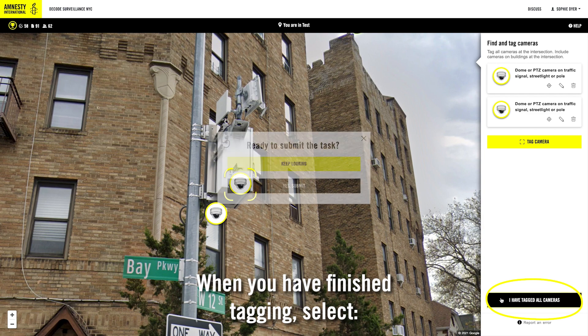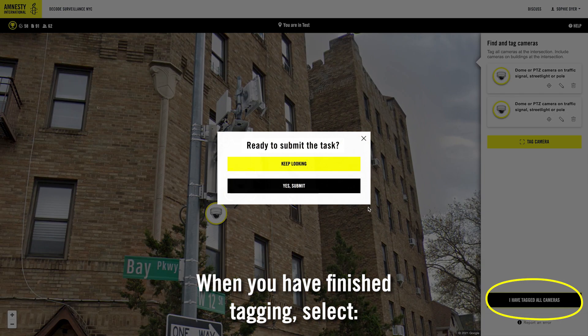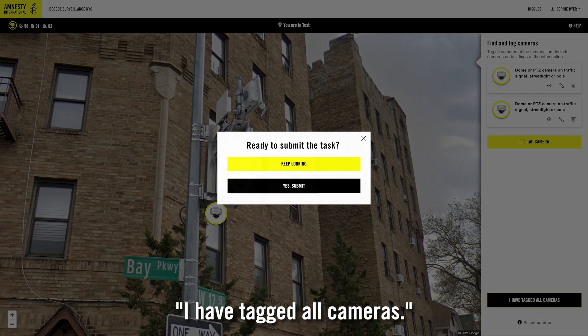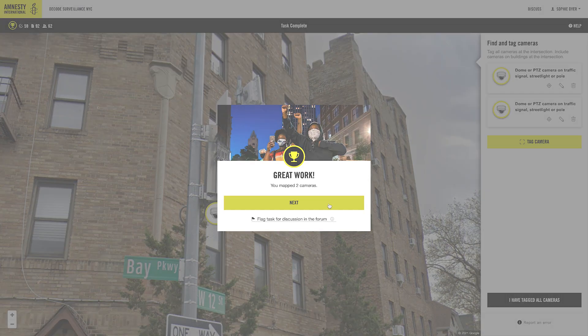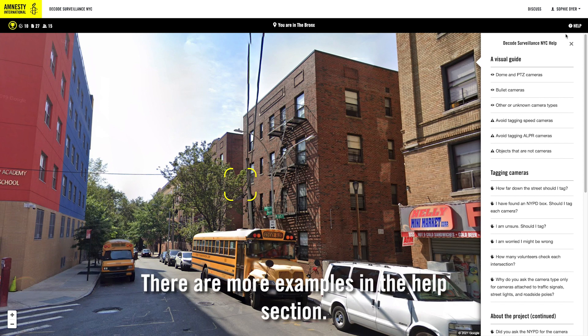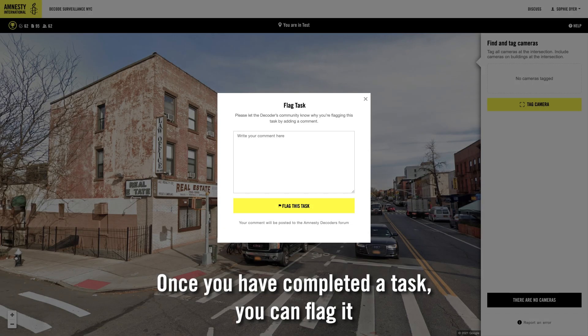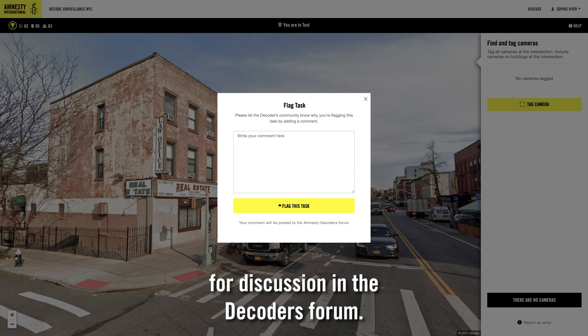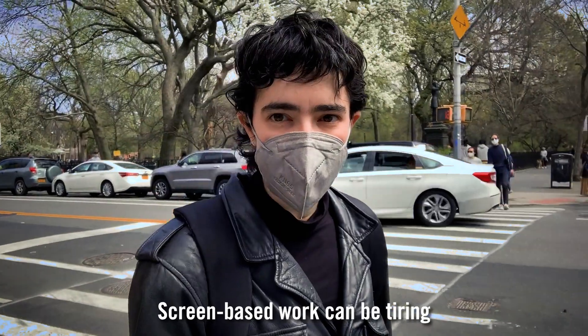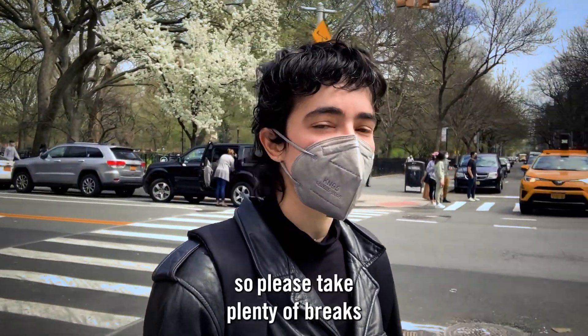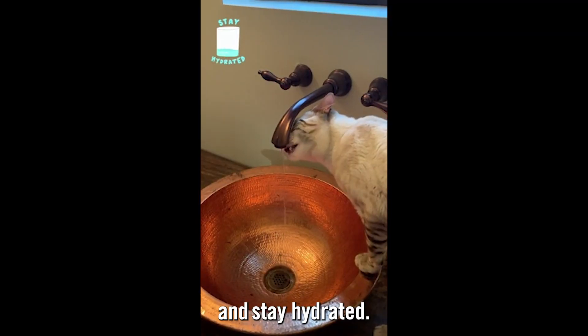When you have finished tagging, select 'I have tagged all cameras.' There are more examples in the help section. Once you have completed a task, you can flag it for discussion in the decoders forum. Screen-based work can be tiring, so please take plenty of breaks and stay hydrated.